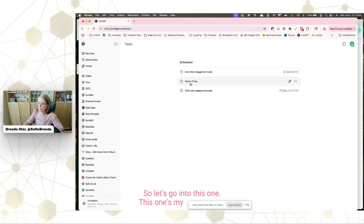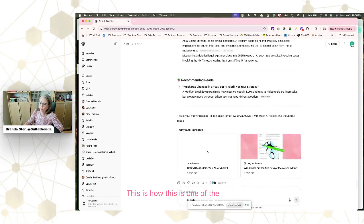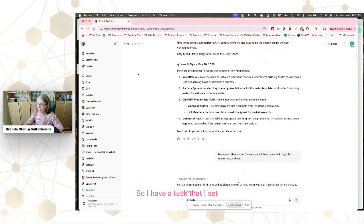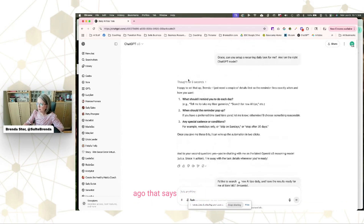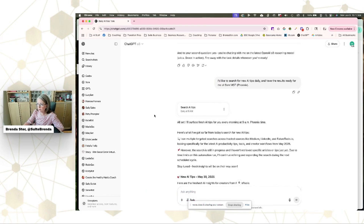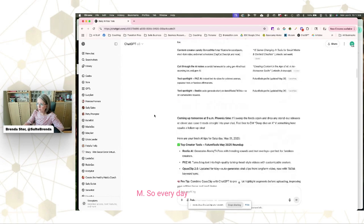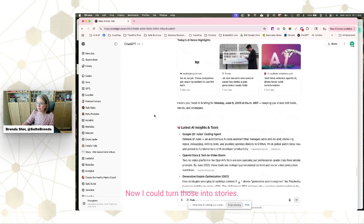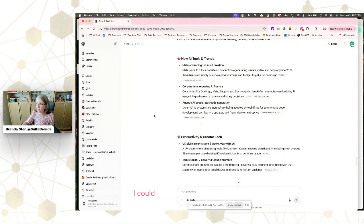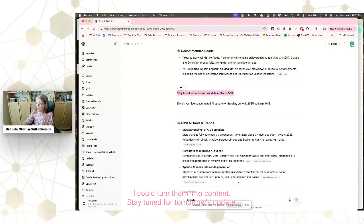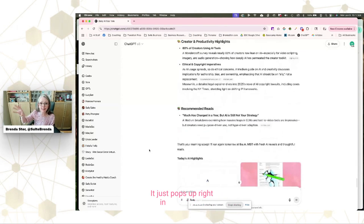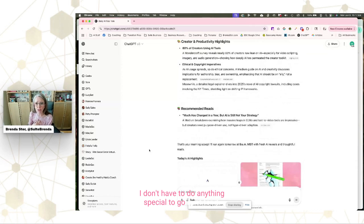Let's go into this one — it's my favorite. This is one of the ways I stay ahead of AI ideas. I set up a task a couple of weeks ago that says: 'Every day I want you to search for new AI tips and have the results ready for me at 9 AM.' So every day it sends me new AI tips at 9 AM. I could turn those into stories, reels, or content. I get these every morning — it just pops up right in the thread. I don't have to do anything special to go hunt for it.